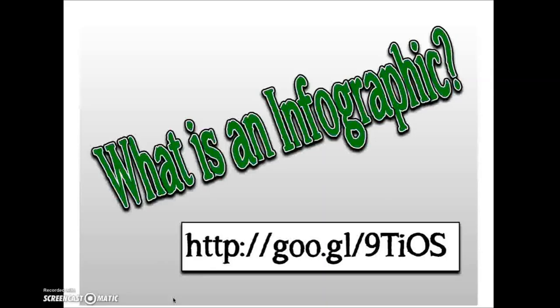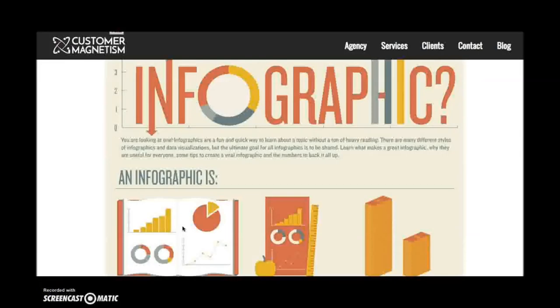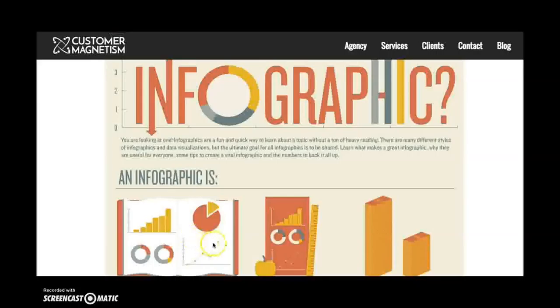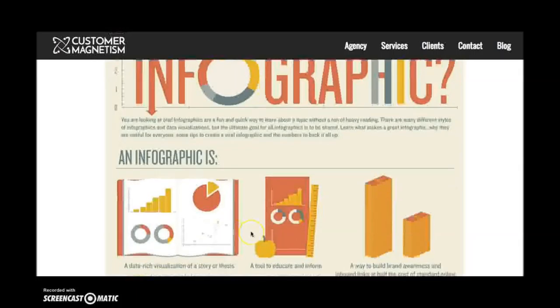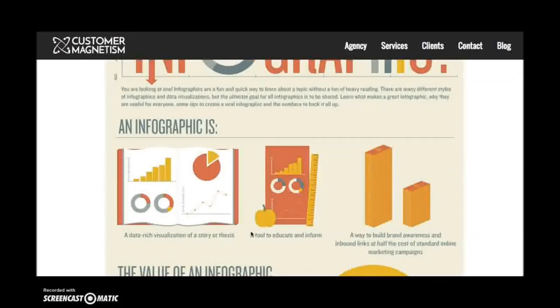Once you have your data collected and have drawn some conclusions, you have to start thinking about how you're going to relay the information to various stakeholders. And while narratives are important, images and graphics help convey the message very effectively and grab the attention of stakeholders. So what is an infographic really? I think this infographic created by Customer Magnetism really does a great job of explaining what an infographic is. Basically, you're looking at one right now. It's a fun and quick way to learn about the topic. So think about it as a data-rich visualization and a tool to educate and inform.